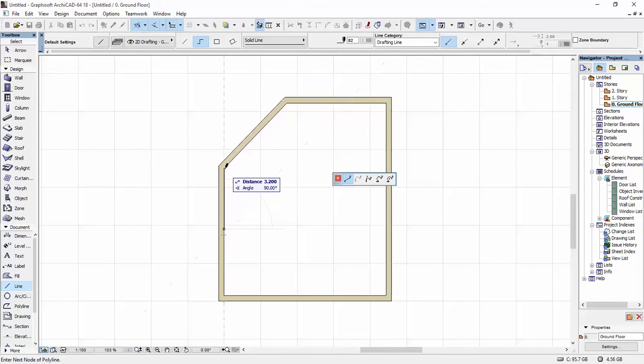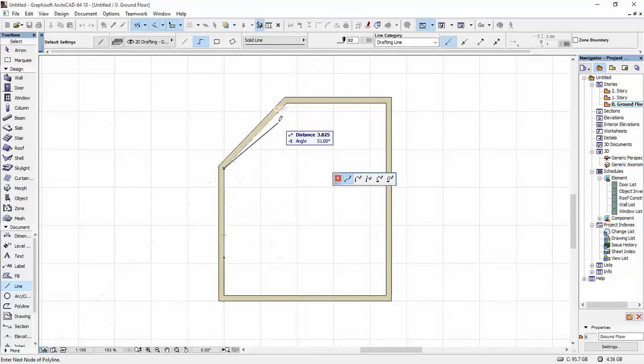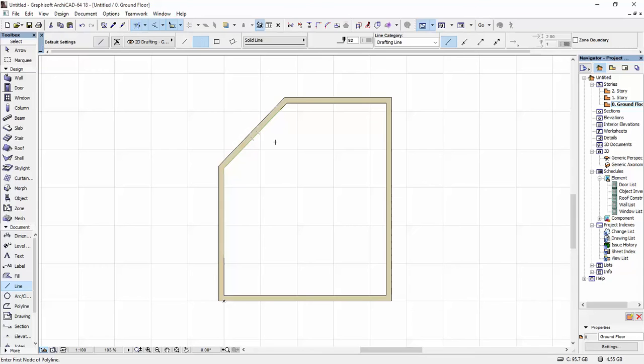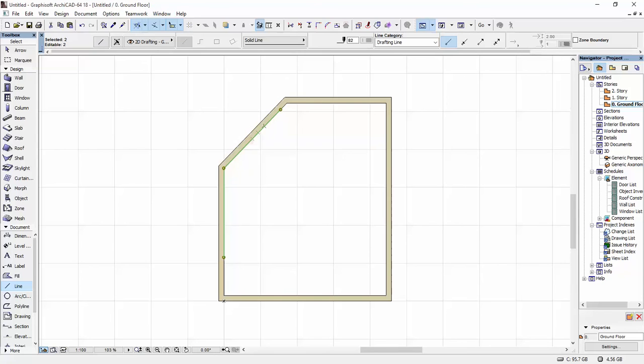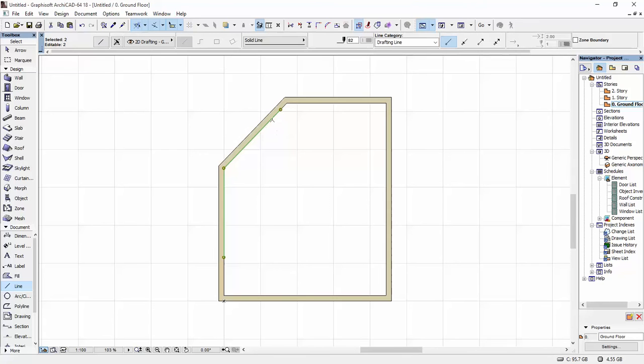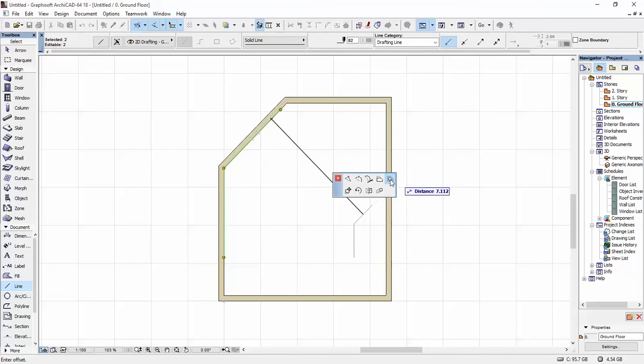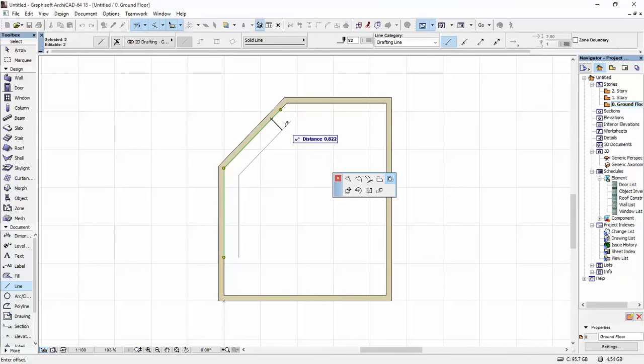I'm going to go here and trace the shape of the wall. Once I drew my line, I'm going to select it and make sure that this button is activated, which means suspend groups. If I show you, if the groups are not suspended and are active, if I want to offset this line I can't because I don't have the option here. I'm going to click this button and now I have the offset option or the pull option.